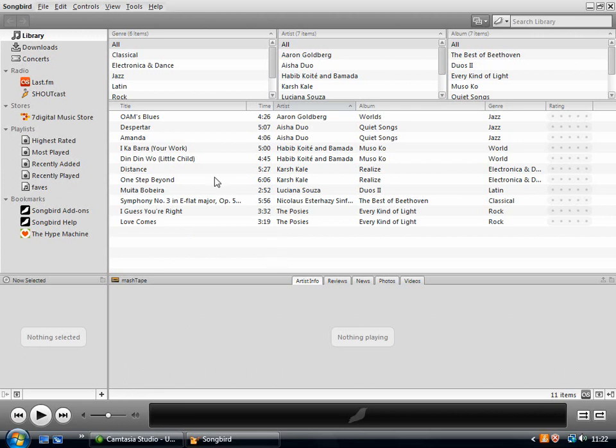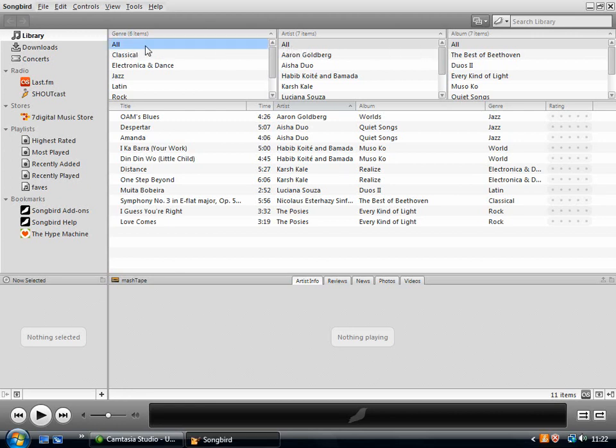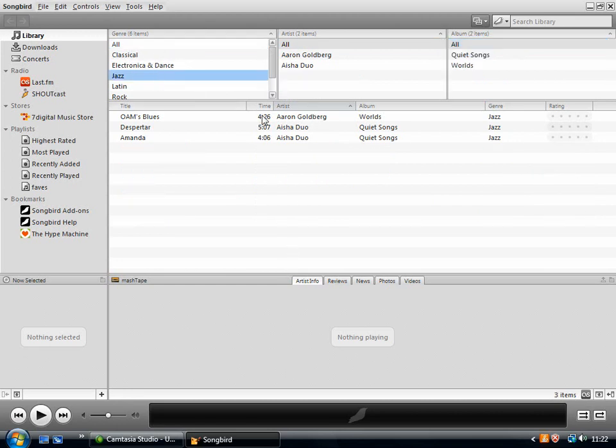So first thing to look at is how you can browse your music. So if you leave all these ones highlighted at the top, so you've got every one, all is highlighted. That's going to show all of the music. But you can browse by genre. So you can click on jazz and it will just bring up the jazz tracks.